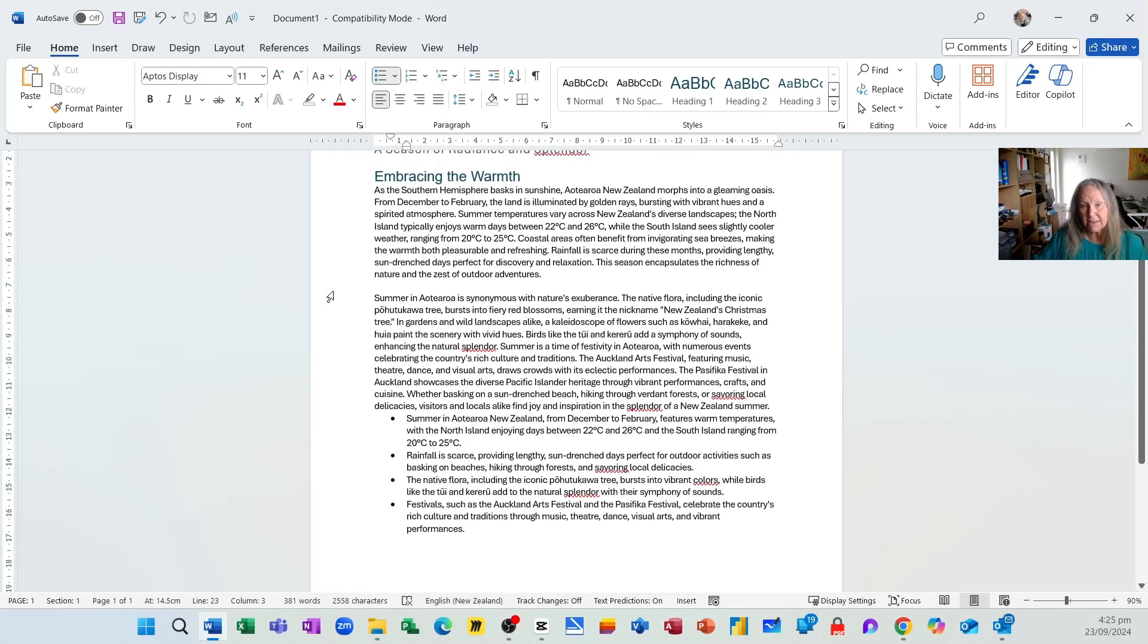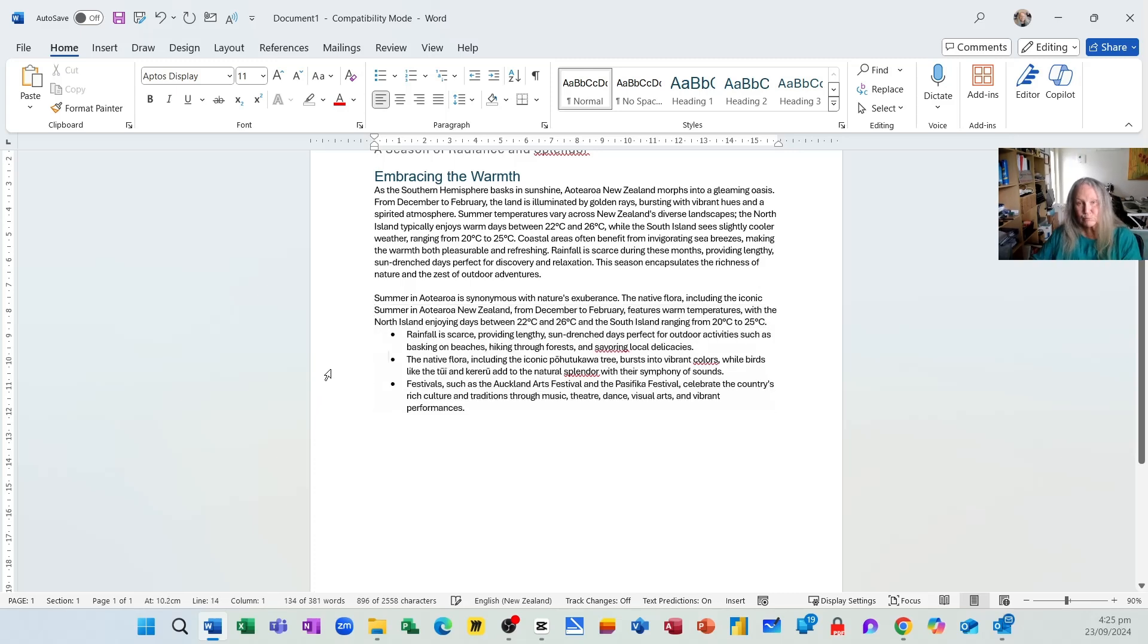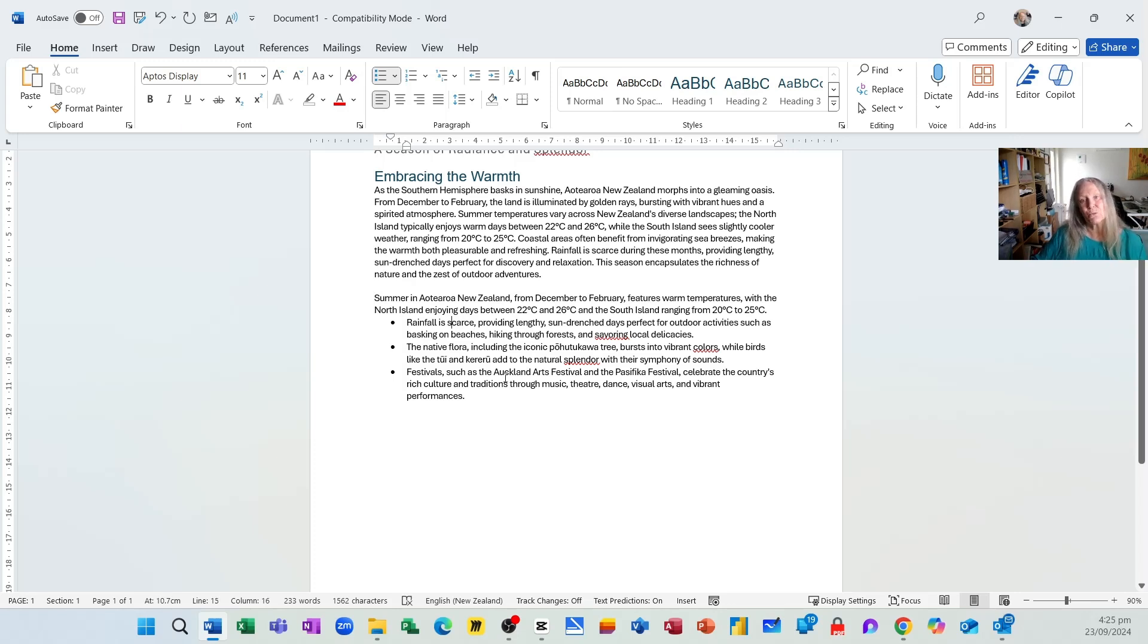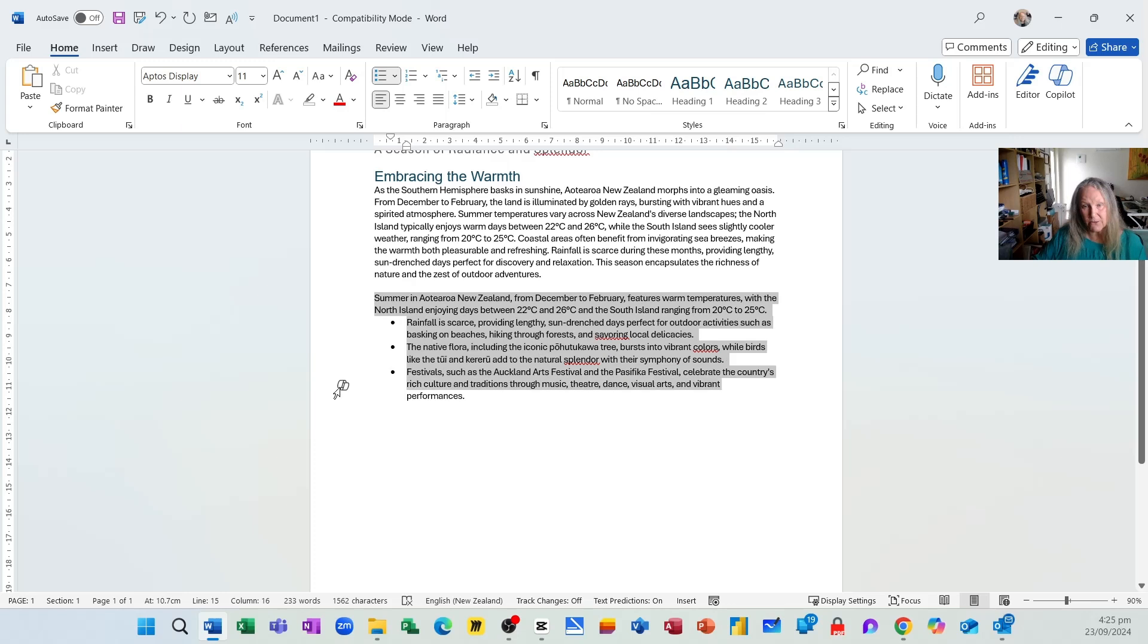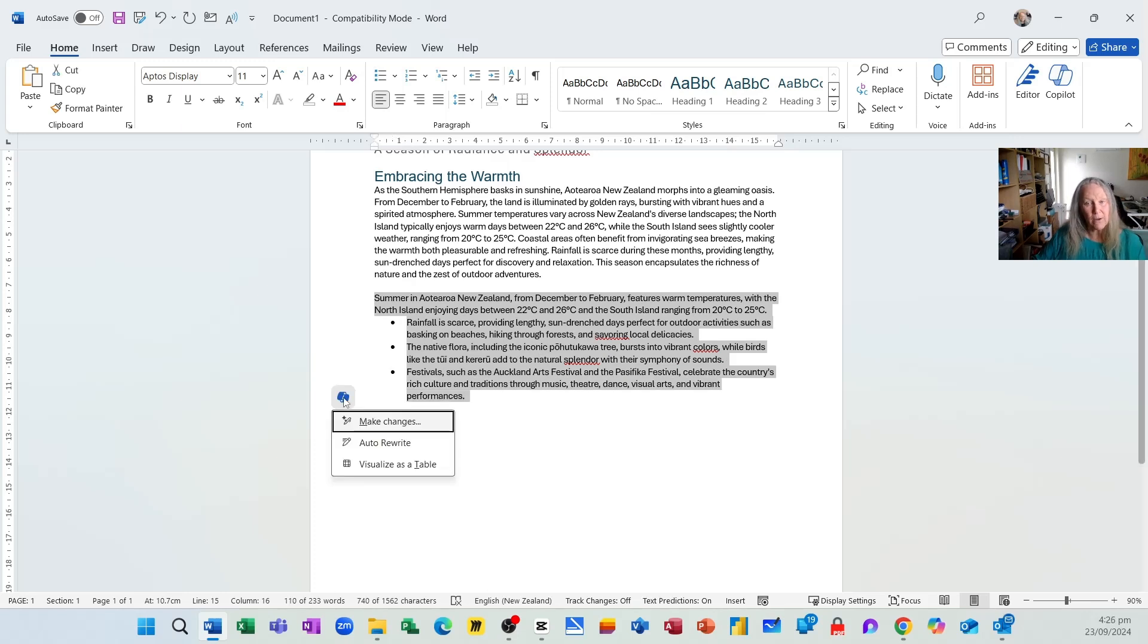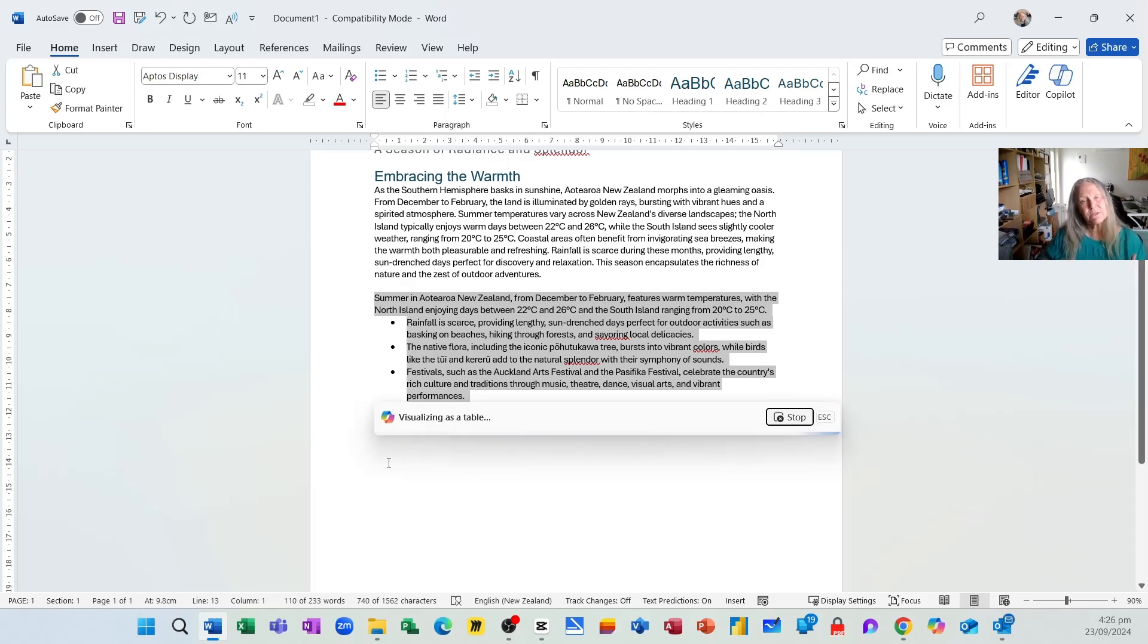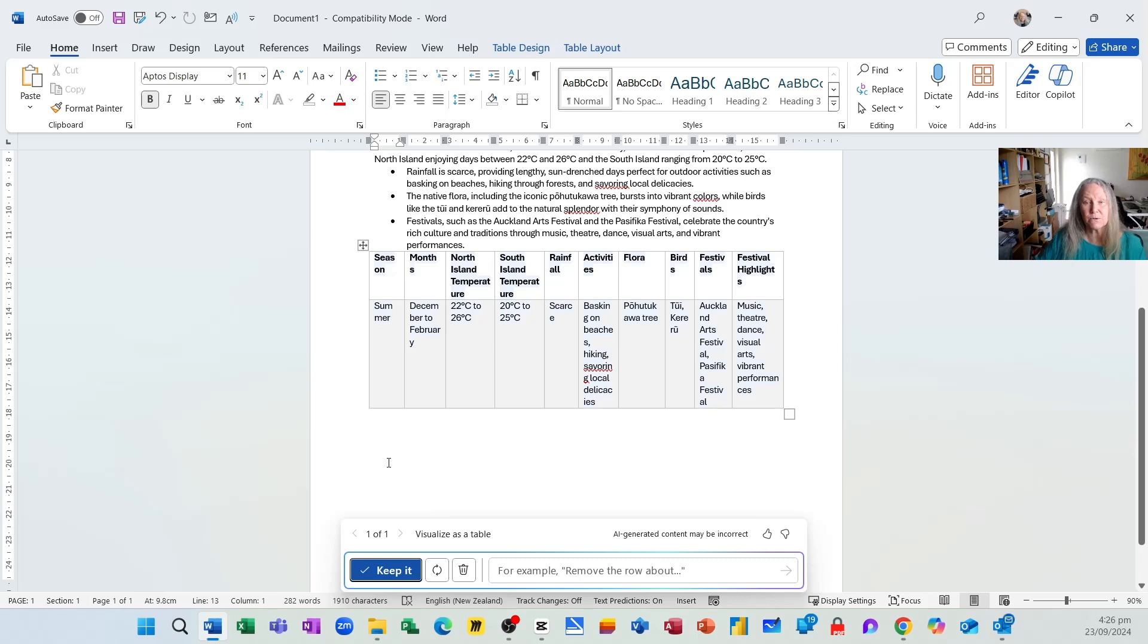And I will remove this particular paragraph. So we can make changes. We can rewrite. And we can also ask it to visualize something as a table. So I may actually select this entire area here, click the Copilot button and ask it to visualize as a table. Because maybe it would be easier to digest the information if it was presented as a table. And here's my table here, which I'll keep.